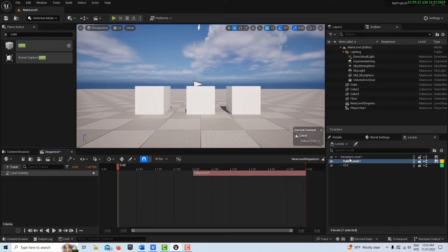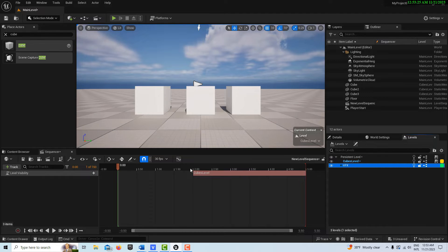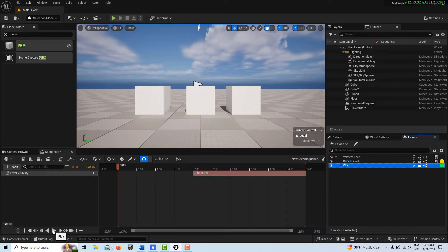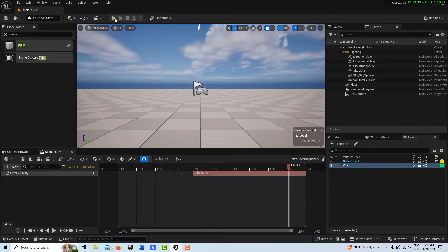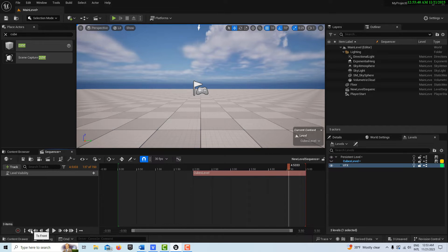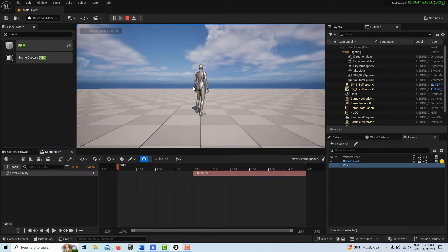I've got three levels here: a main level which is the persistent level, a cubes level, and a VFX level. If I hit play, the cubes are going to be visible — that's their default state — for the first two seconds, and then after two seconds their visibility is going to go off. I'll hit play and you'll see the cubes go off. The cool thing is it works in play mode too, so whether you're in play or out of play, this works.